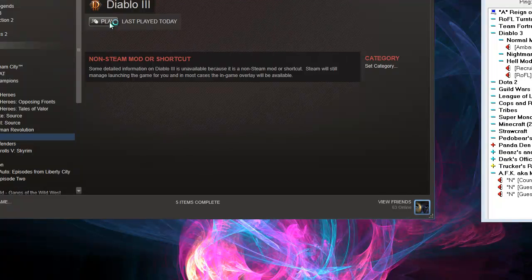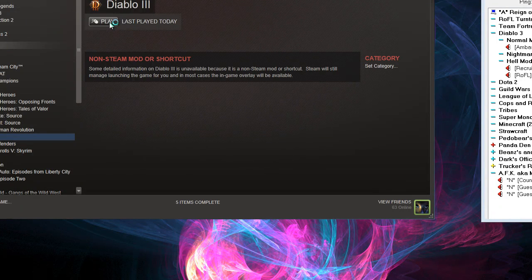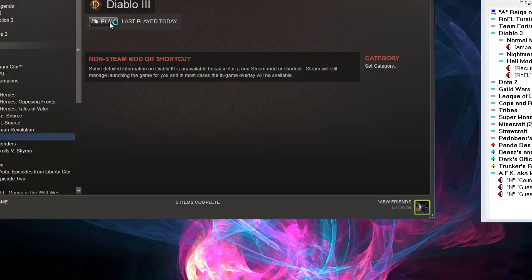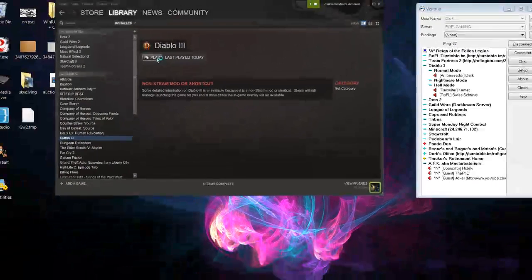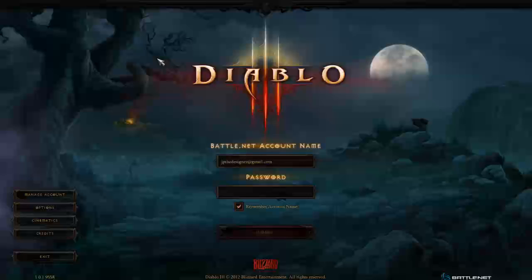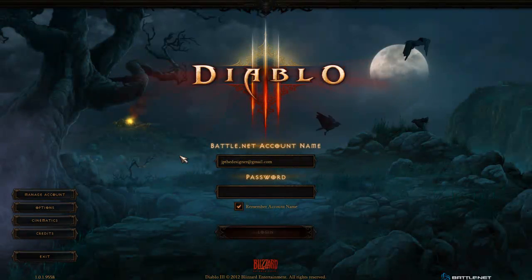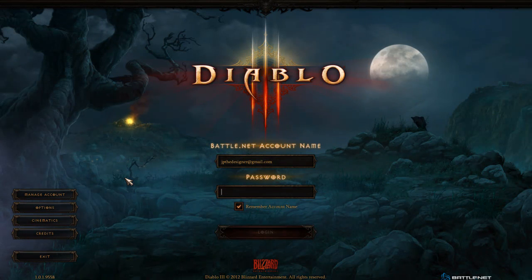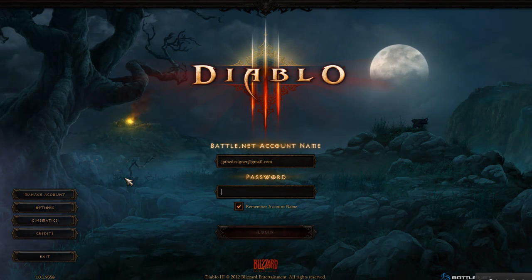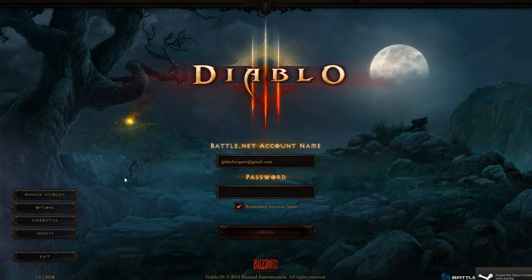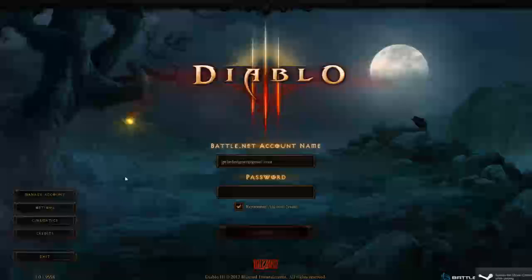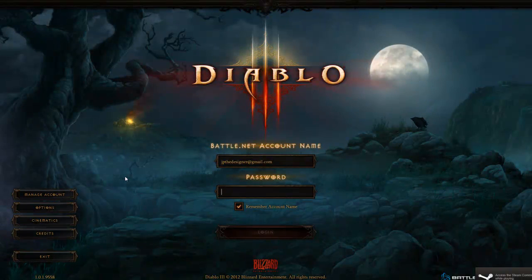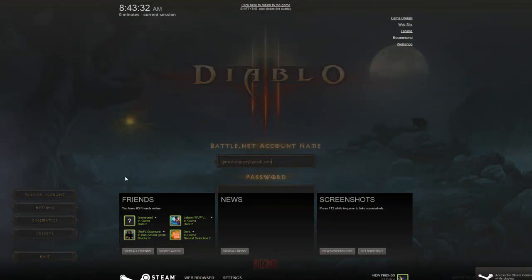You can go ahead and hit play, and what it should do is launch straight away into Steam. And there you go, I am launched into Diablo, and I can activate my overlay, and it works.